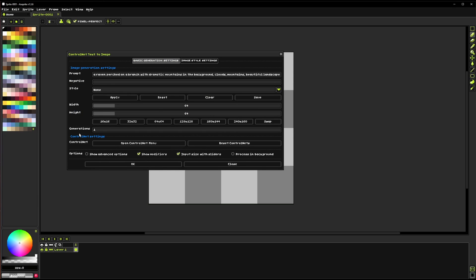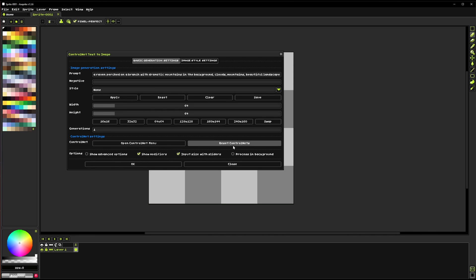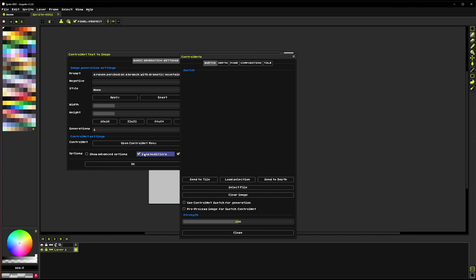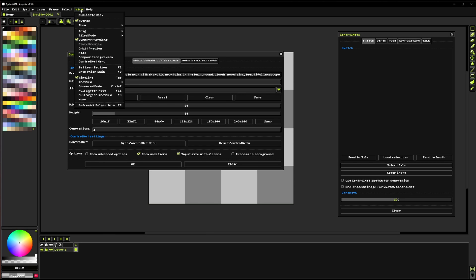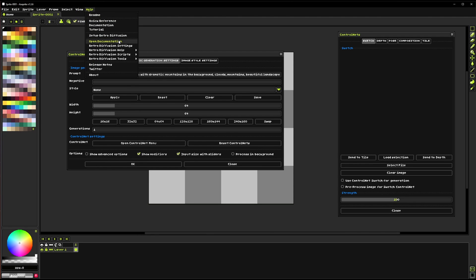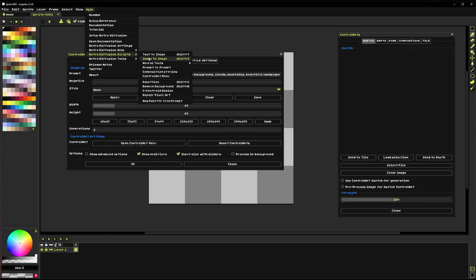But the ControlNet settings are right here so you've got these two buttons which is open the ControlNet menu and reset ControlNets. So we're going to click this one and that opens up this new menu here and this contains all of the information for the different ControlNets available in RetroDiffusion. Additionally you can actually access this menu from right here in the view area or in help under scripts.